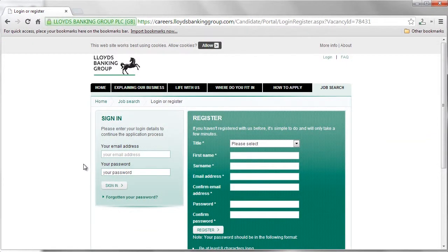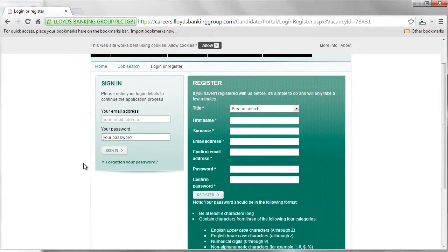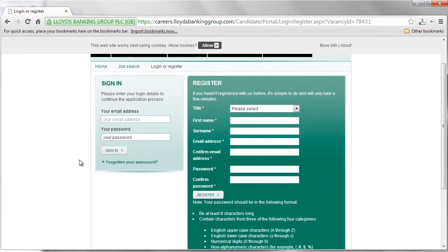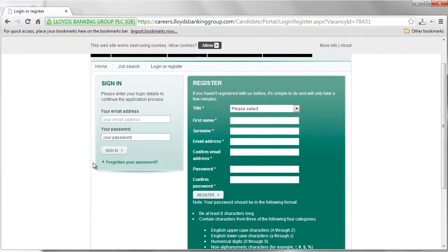To complete the application, you will need to provide your national insurance number, details of your academic history dating back 5 years, employment history and a full 5 year address history.